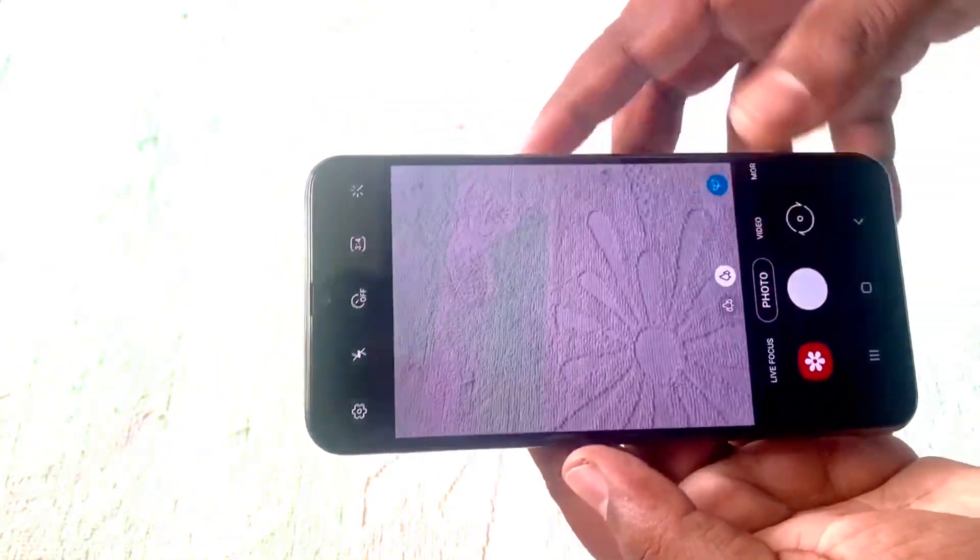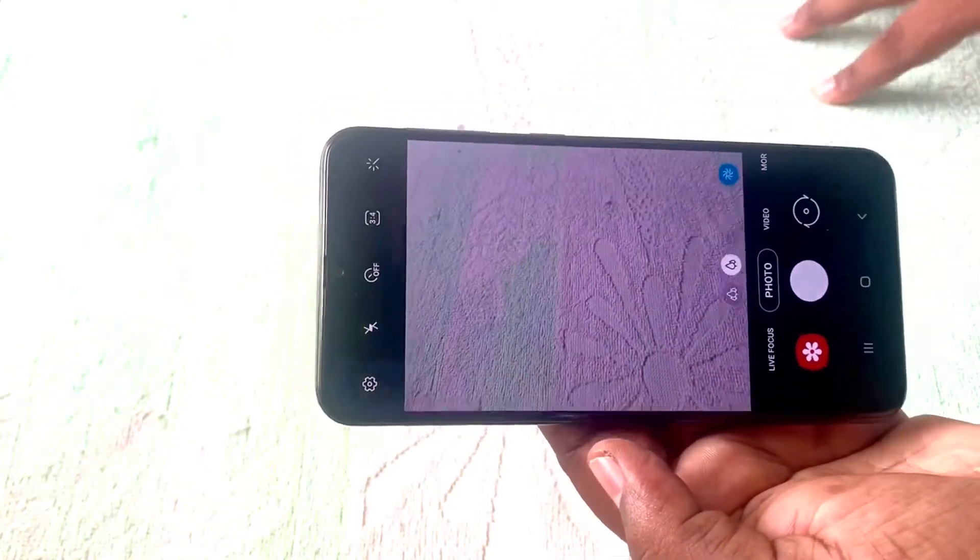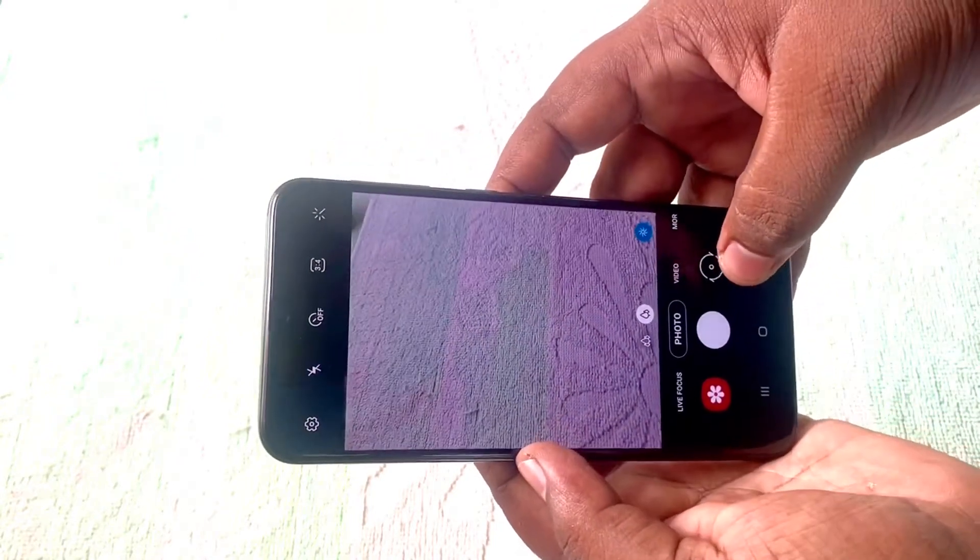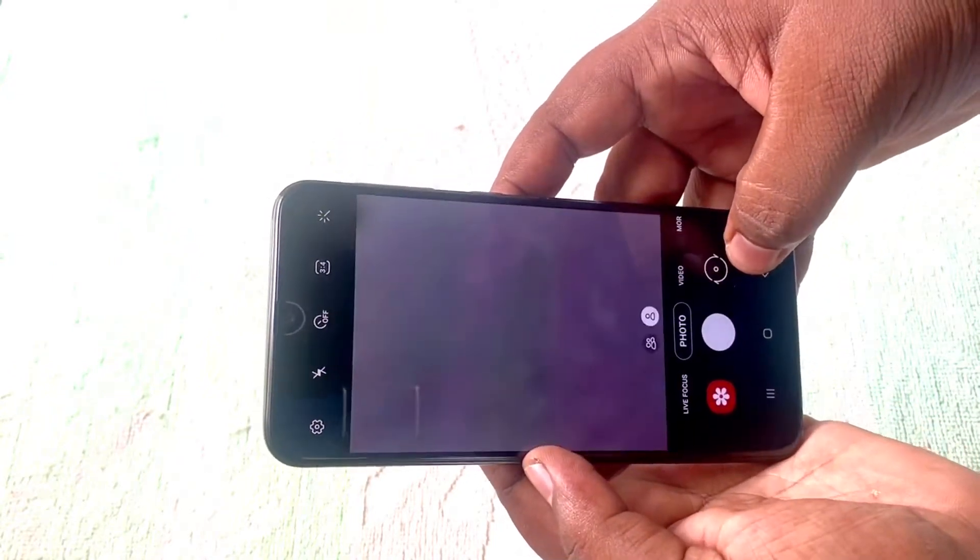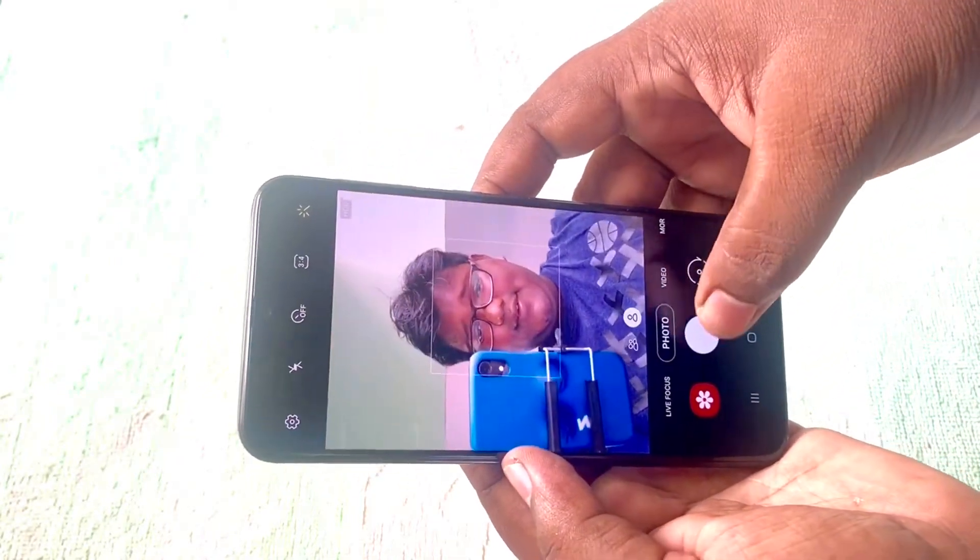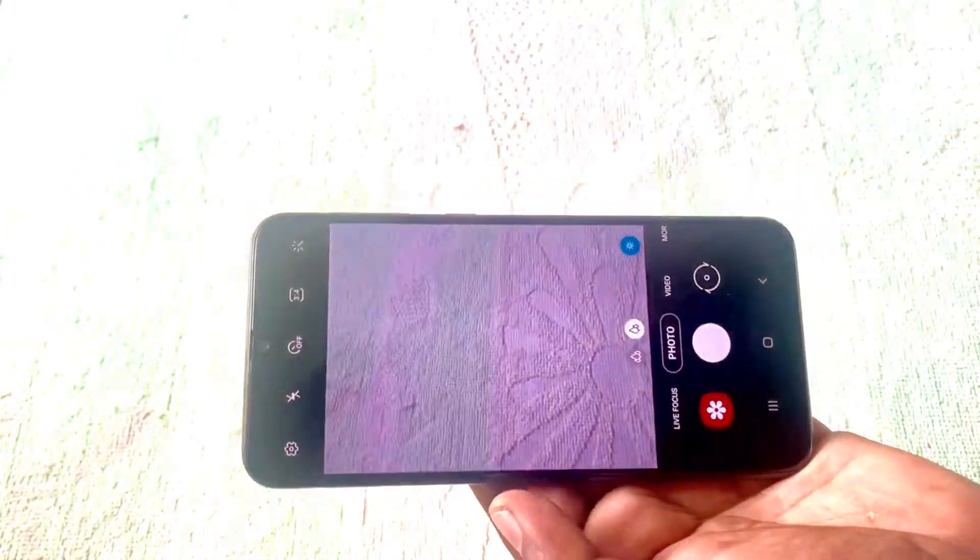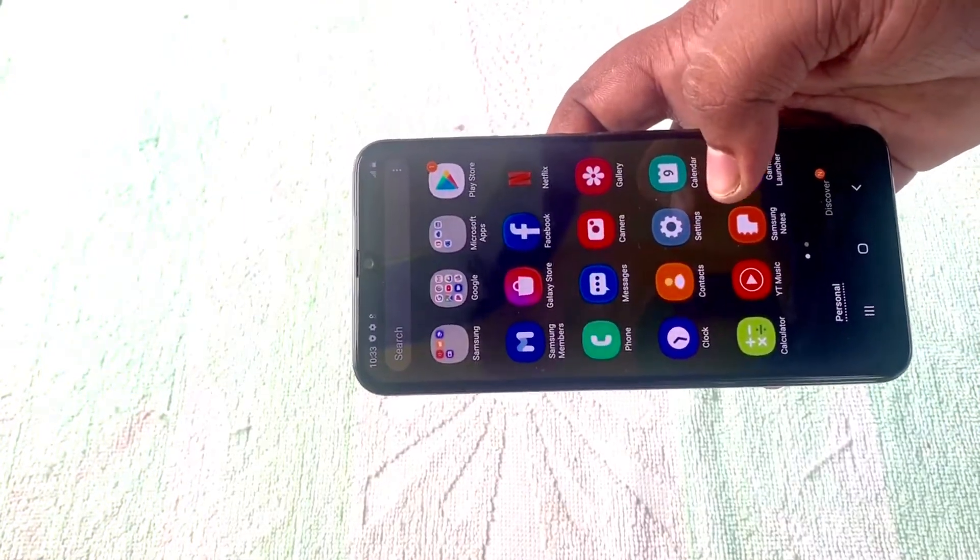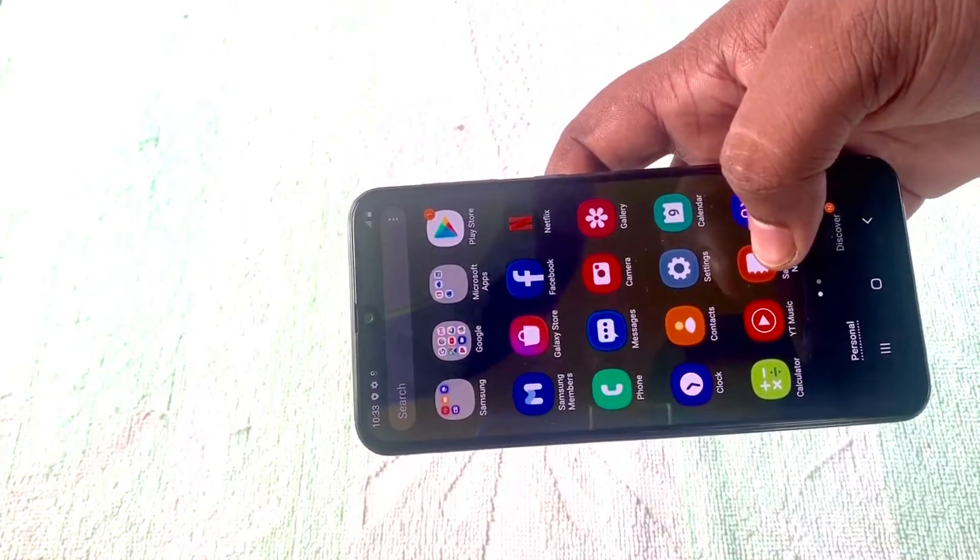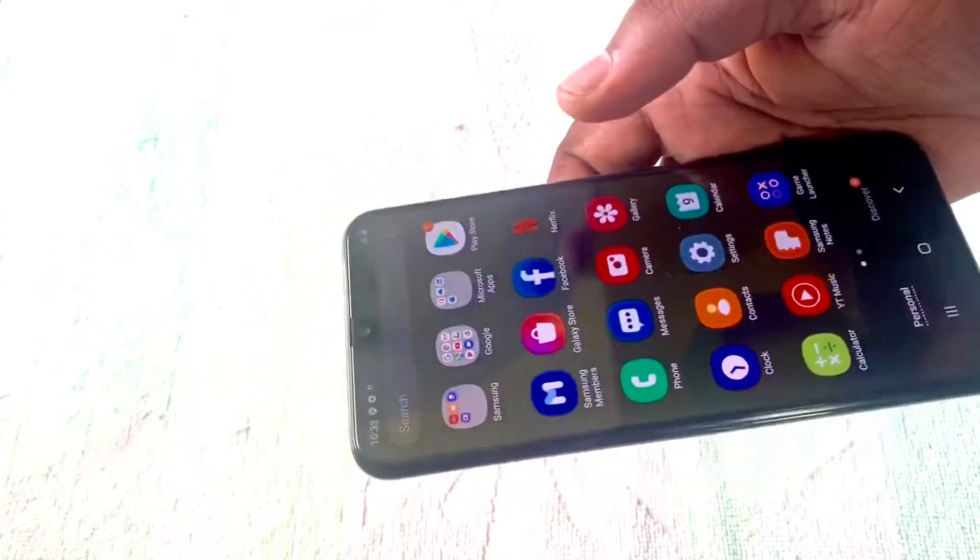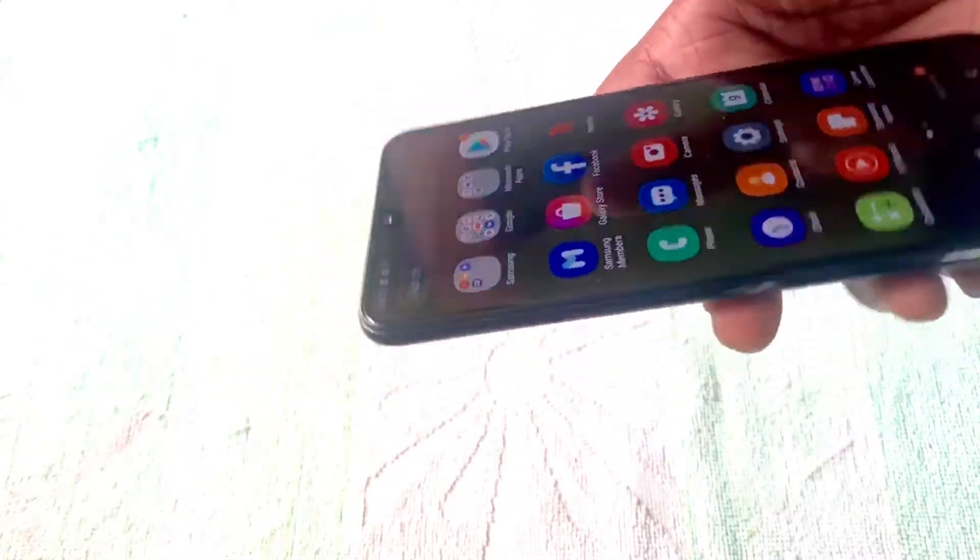This comes with a 32MP selfie camera. Also, it comes with Dolby Atmos sound and weighs around 191 grams.